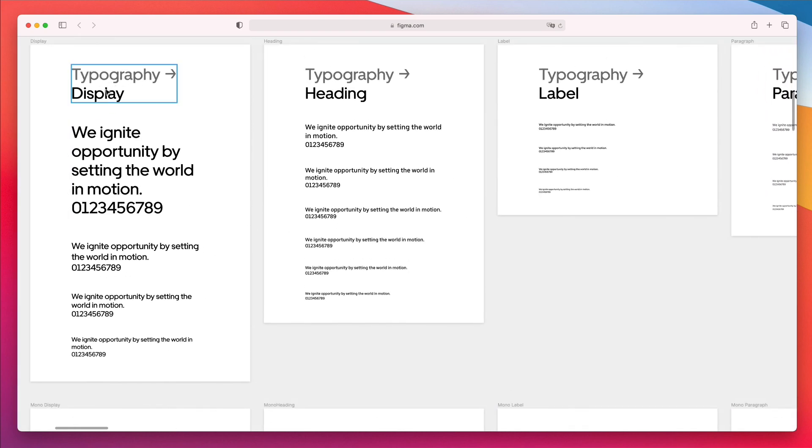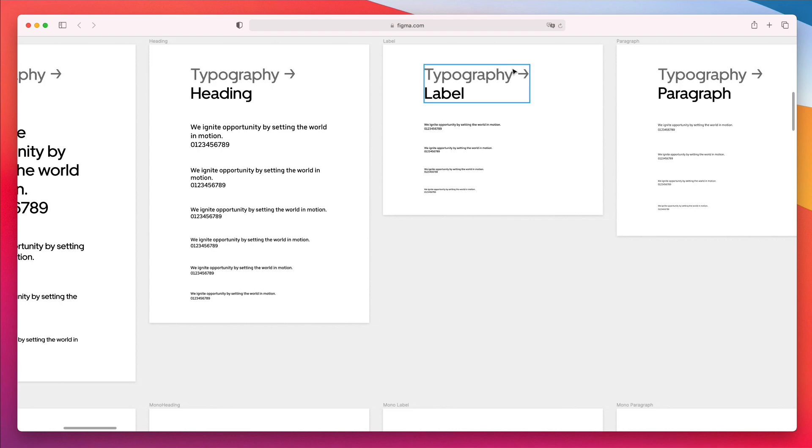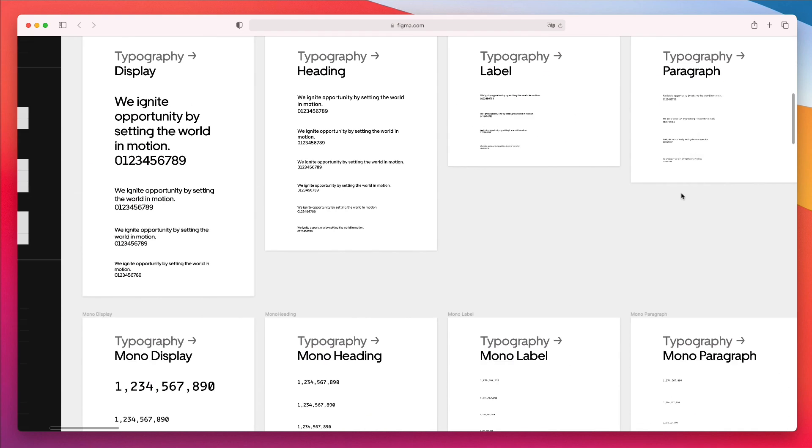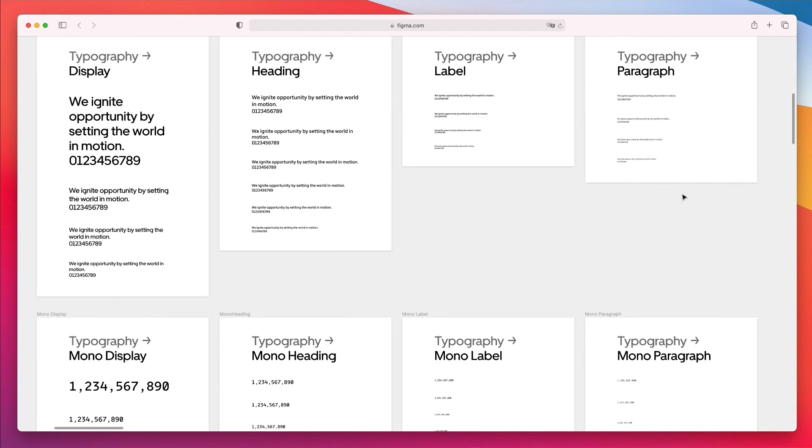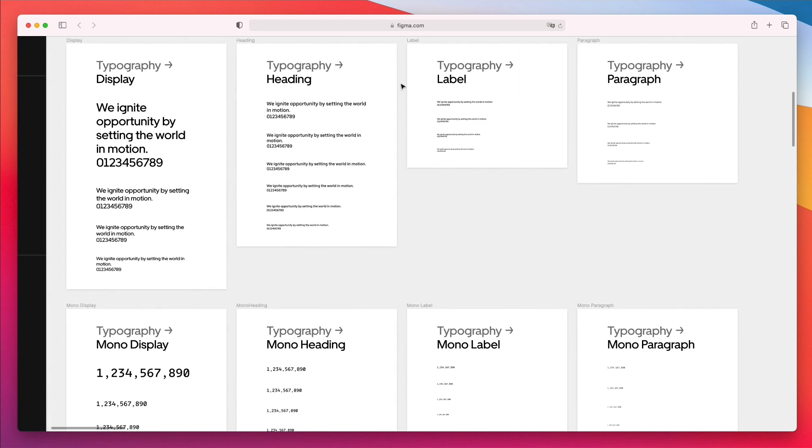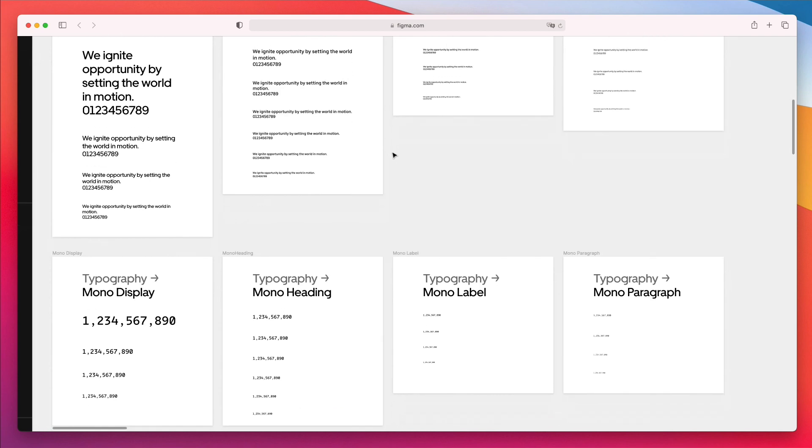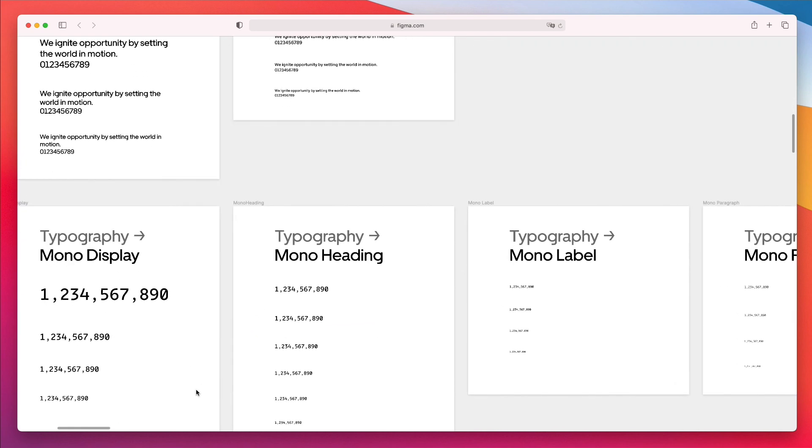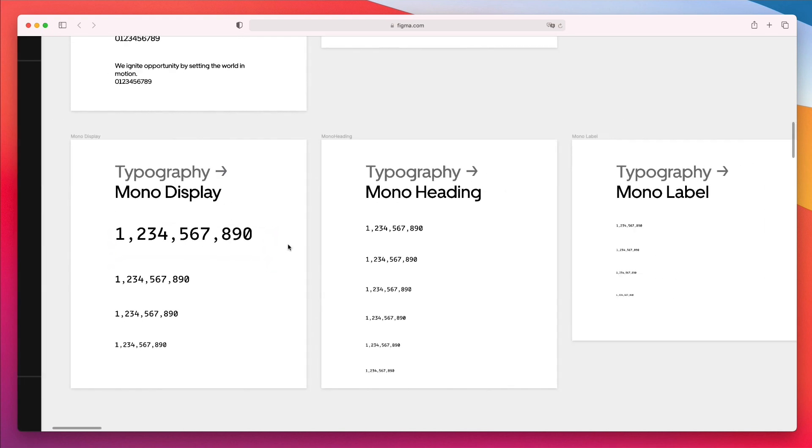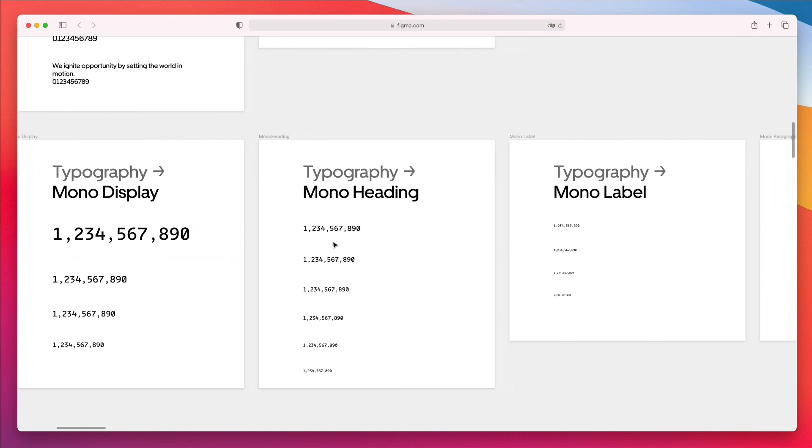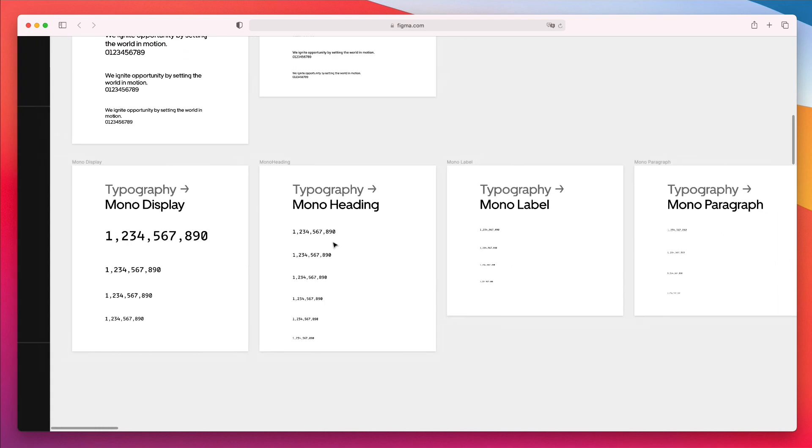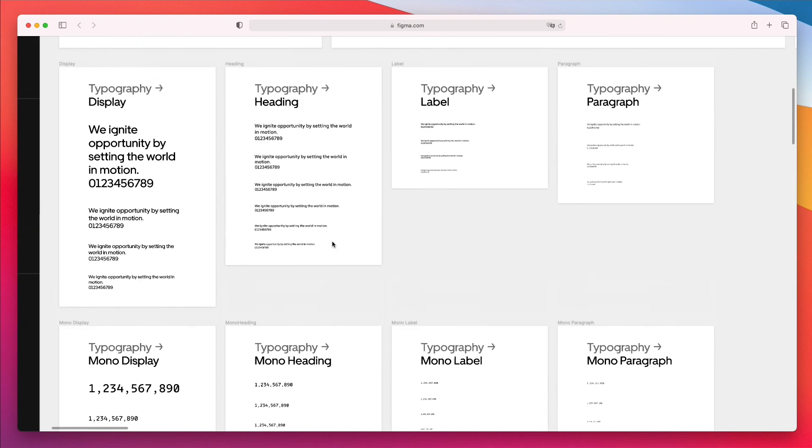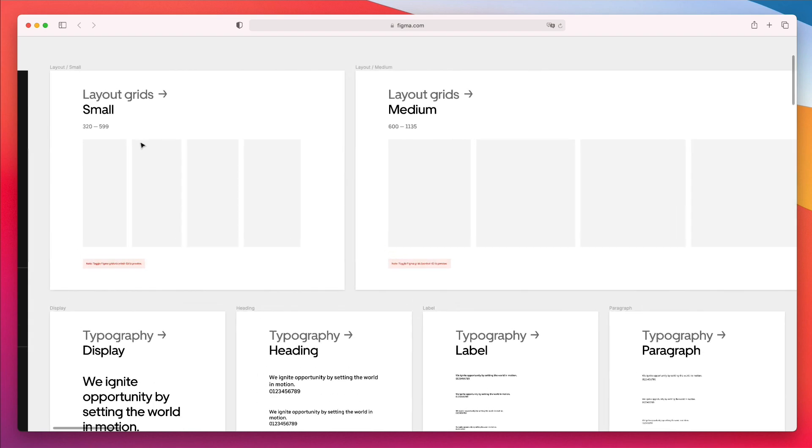That's why they implemented the typography here. As you can see, we have the display typography styles, the heading styles, which are the main headings, and also the labels and paragraphs. So basically, for each and every type of typography, they've created these separate pages, which I think is a very smart way to go. They also have the mono types, which I'm seeing are used mainly for the numbers.